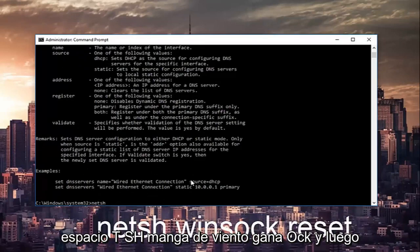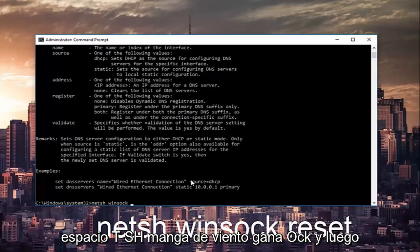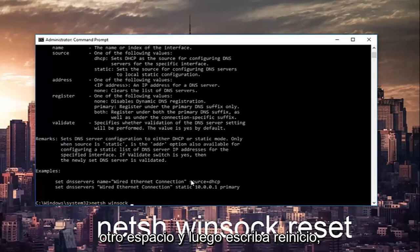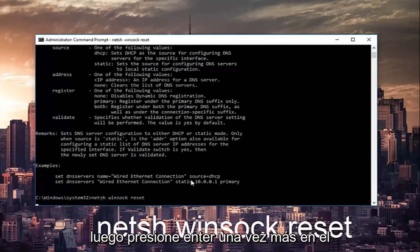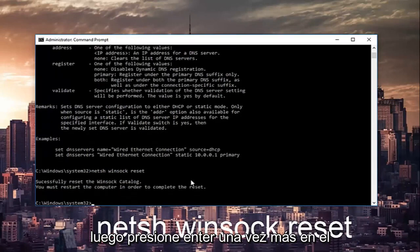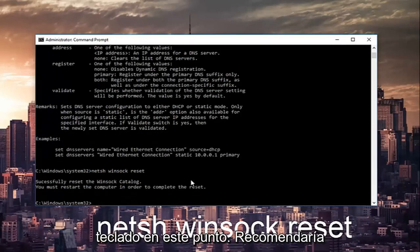Once that's done, you want to type in netsh space winsock, and then another space, and then type reset. Hit enter one more time on your keyboard.